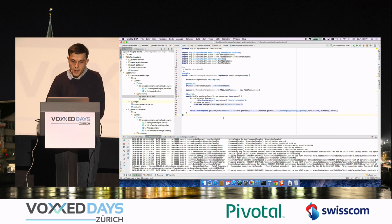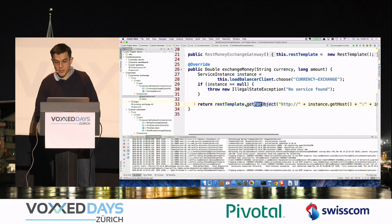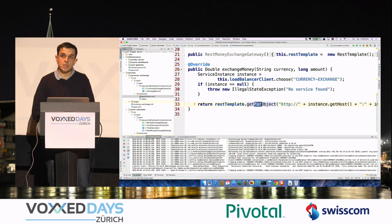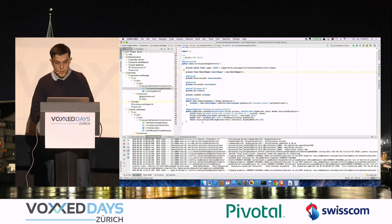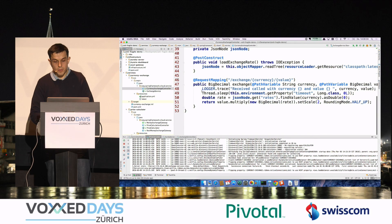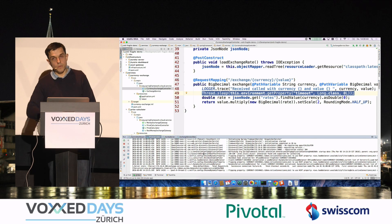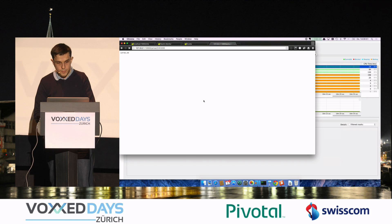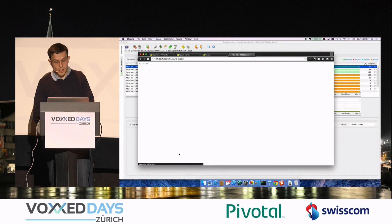I have an application here which calls another application. This REST template is used with Spring, but it doesn't matter because it uses the standard Java API below. I have another service which is called, and this service has a thread sleep — so the service is slow. I can start this service with a parameter. If I run my price calculator now — this is the service that calls the slow service — one call takes quite a lot of time because I have a delay of two minutes in that.